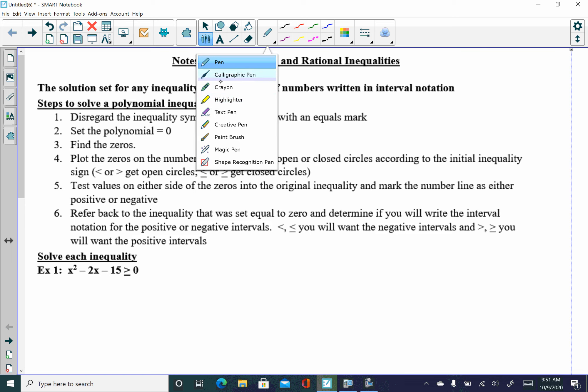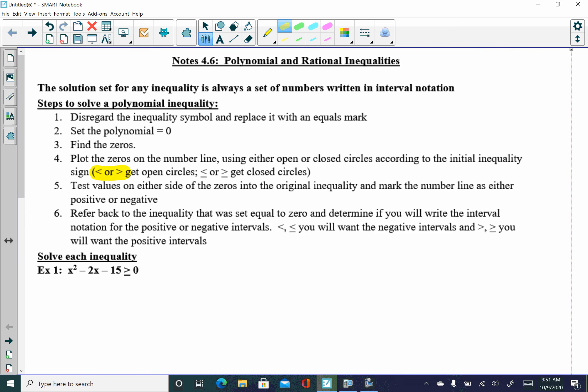Less than and greater than get open circles. Less than or equal to and greater than or equal to get closed circles. Then you create what I refer to as a sign line — basically a number line where you're concerned about the signs. You test values on either side of those zeros into the original inequality to determine if the values are positive or negative.